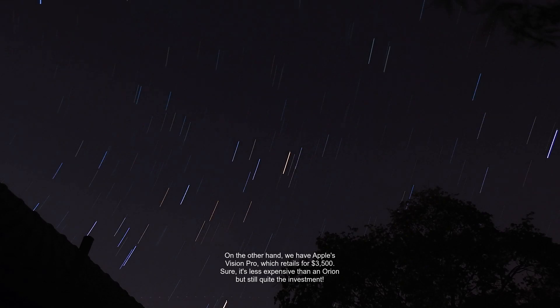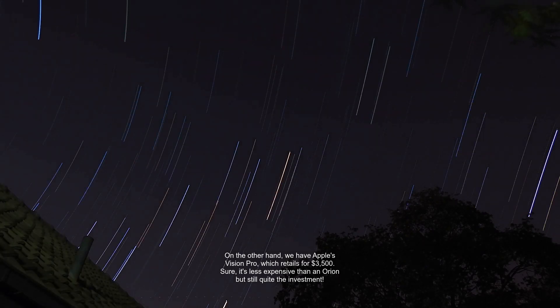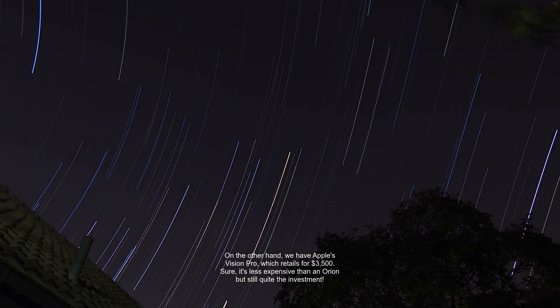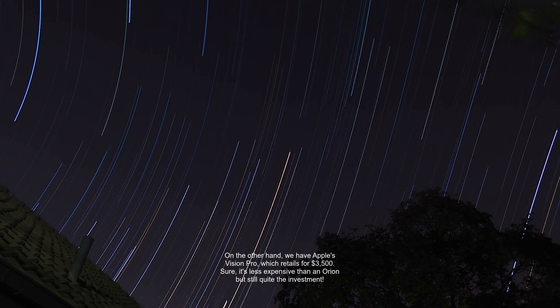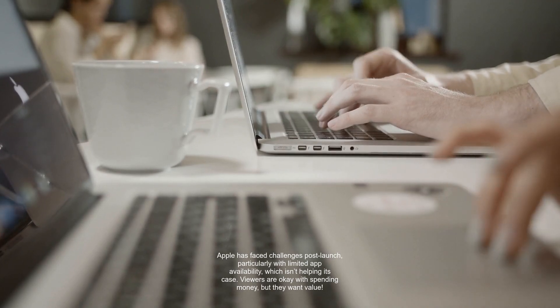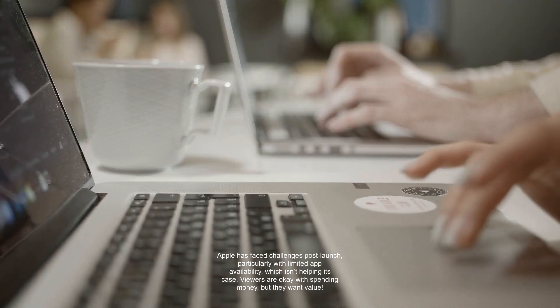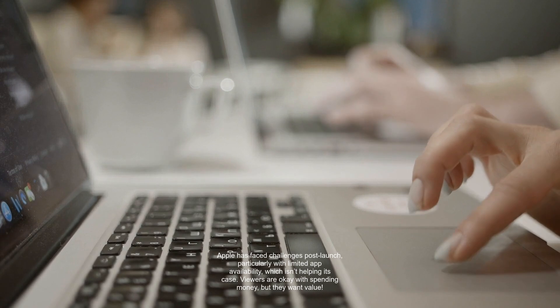On the other hand, we have Apple's Vision Pro, which retails for $3,500. Sure, it's less expensive than an Orion, but still quite the investment. Apple has faced challenges post-launch, particularly with limited app availability, which isn't helping its case.